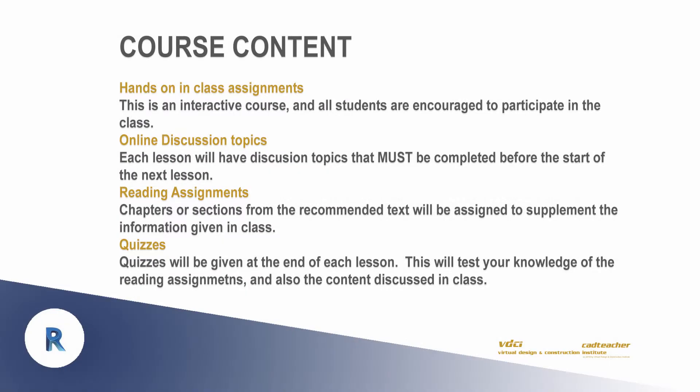This class will be primarily based on in-class interactive assignments but will also include discussion topics, reading assignments, and quizzes.